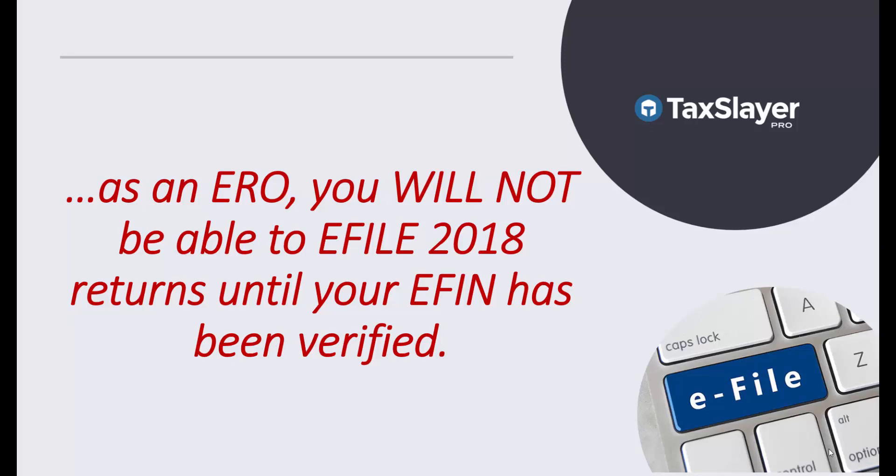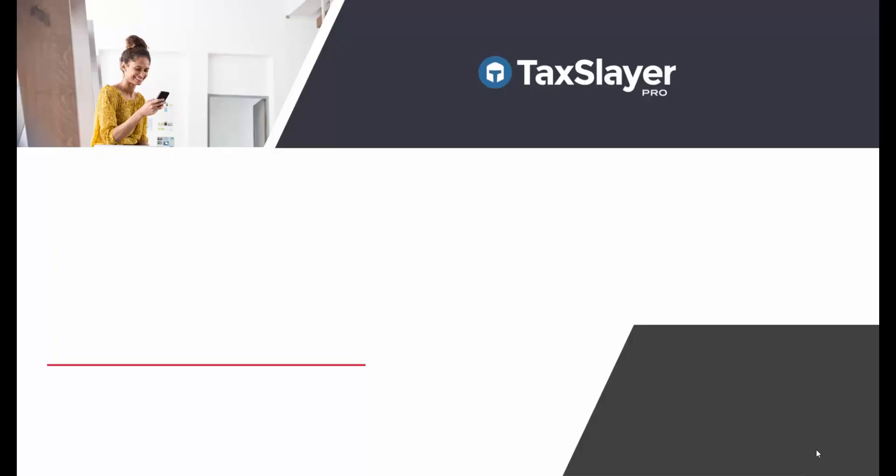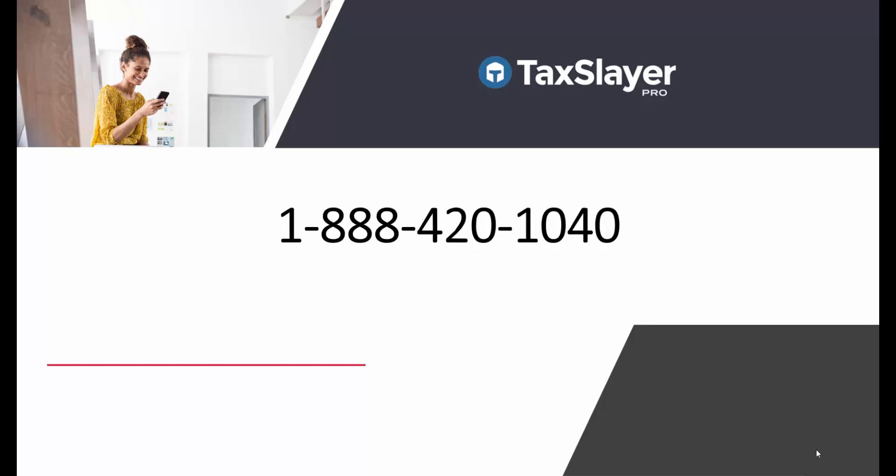If you have any difficulties at all, please call us at 1-888-420-1040. Thank you.